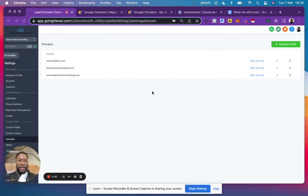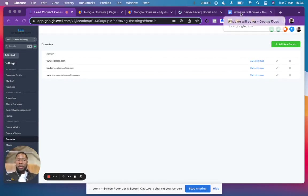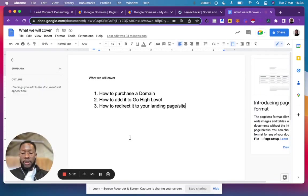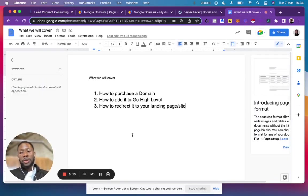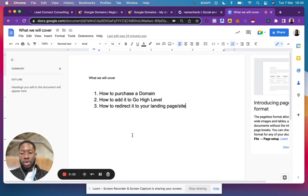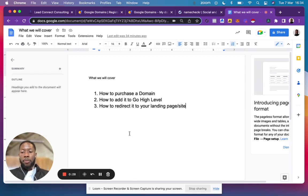Hello everyone, in this video I'm going to show you how to connect a domain to your Go High Level account. There are three steps involved: first, how to purchase a domain; second, how to add it to your Go High Level account; and third, how to redirect your landing page or site to that domain. Let's start with purchasing the domain.